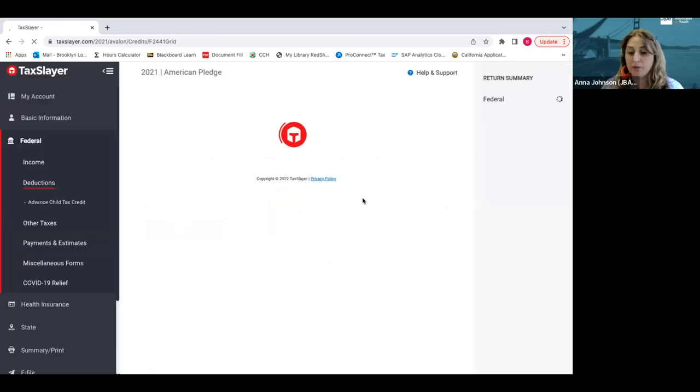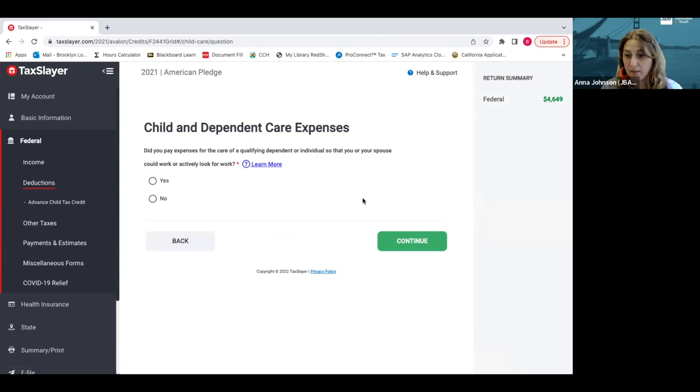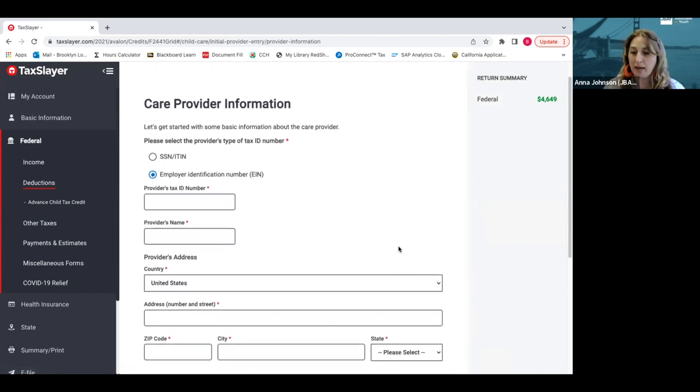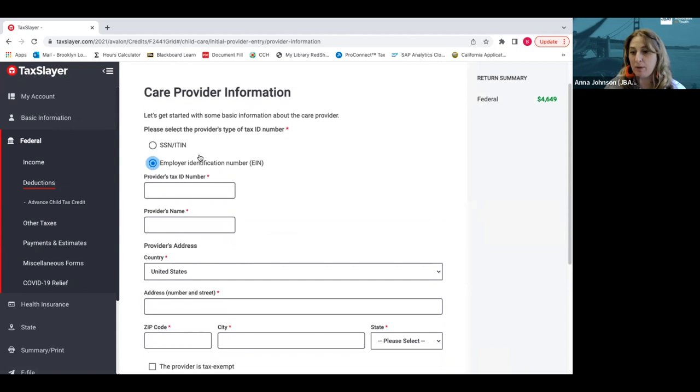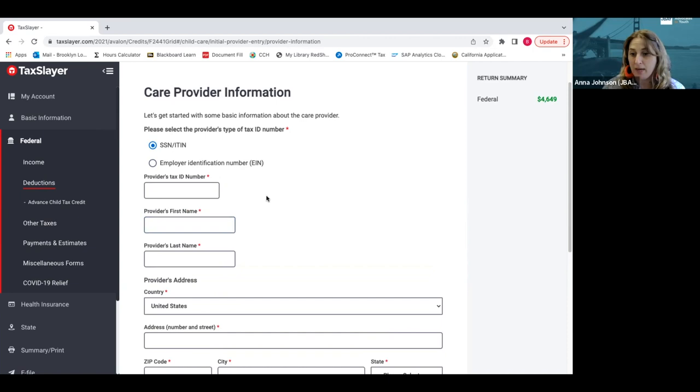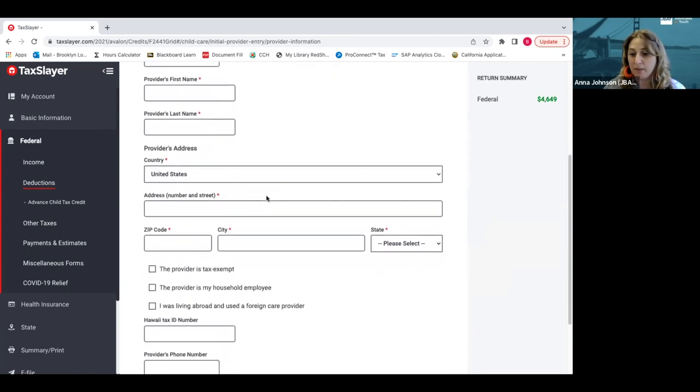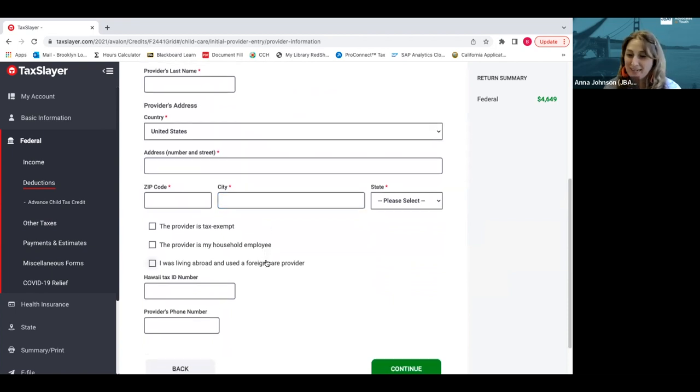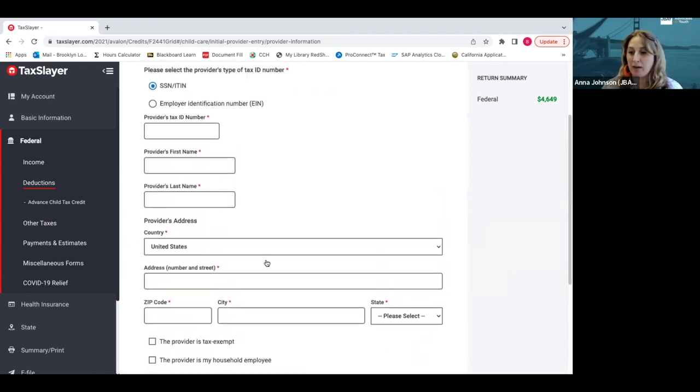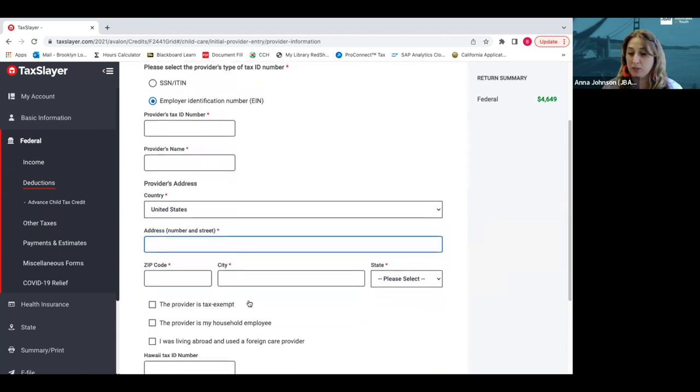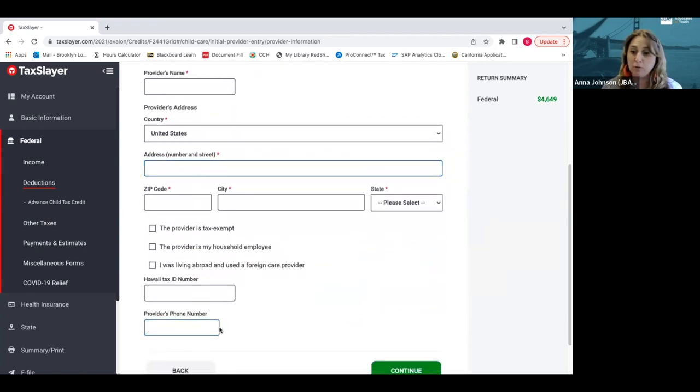It will ask for some specific information. Did you pay the expenses for a qualifying dependent while you were working or actively looking for work or school? You would click yes and continue. Then it asks you for information about who provided that child care. You would get their social security number and enter their first and last name and phone number. If you go to a business like Busy Bee Daycare, you enter that business information and ask that child care provider for a receipt for the whole year of how much you paid them.